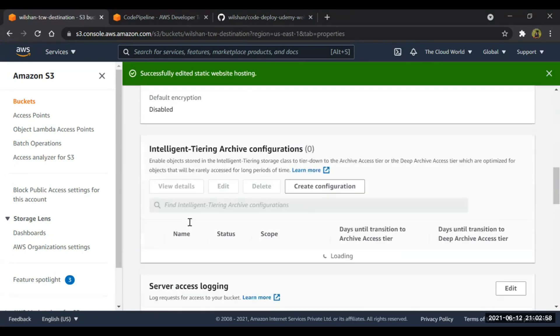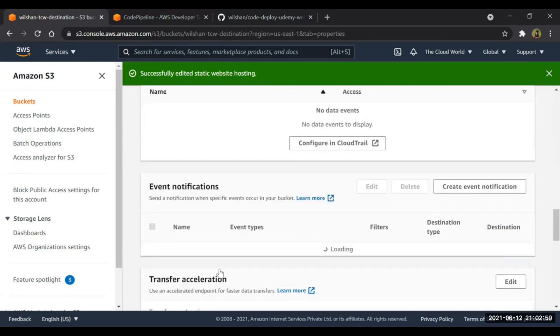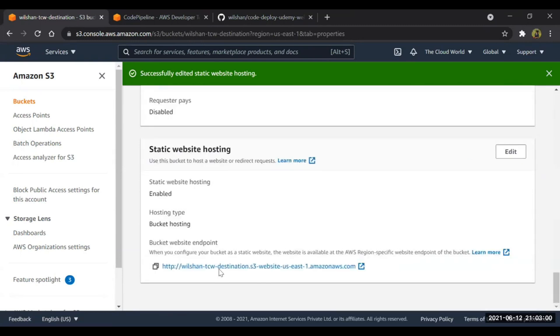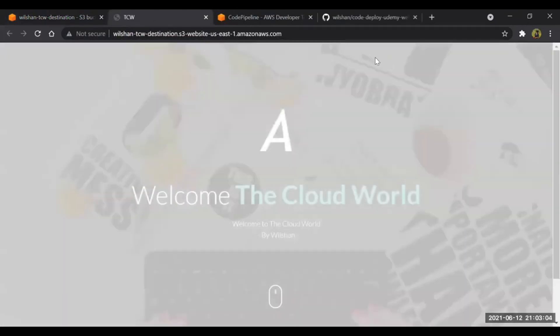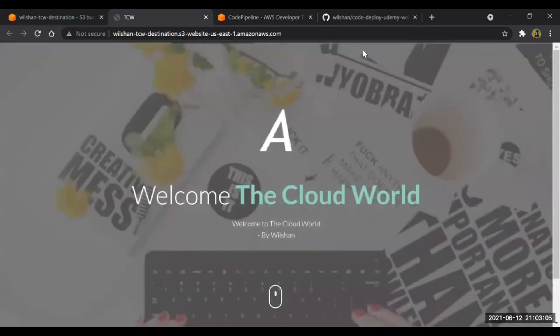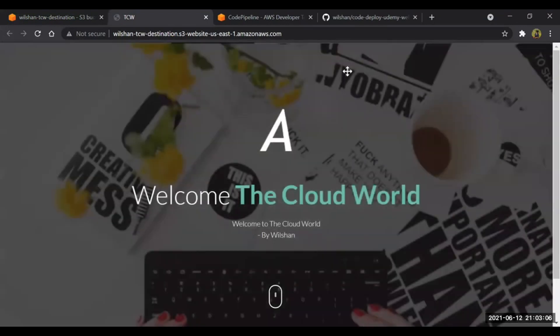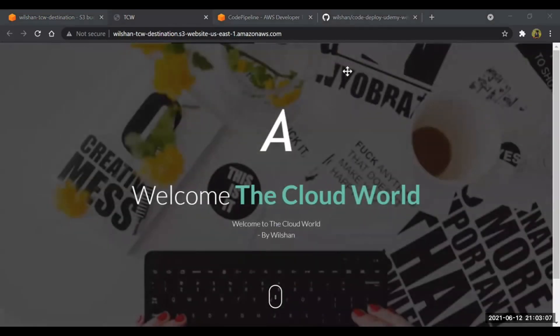Now you should access the web page. Perfect! As you guys can see, my web page is getting accessed.